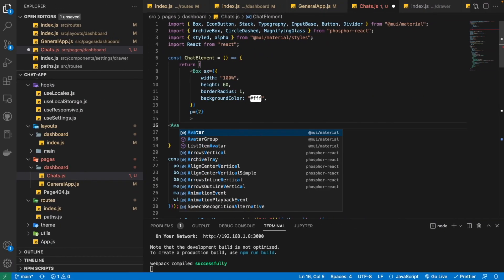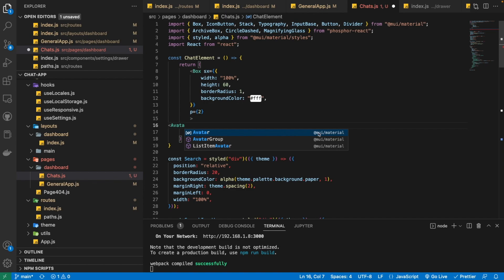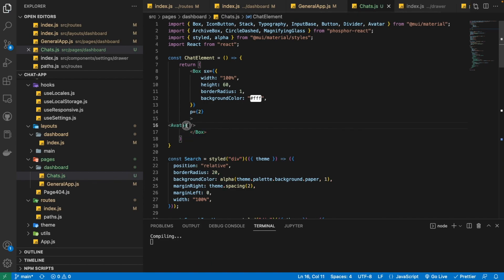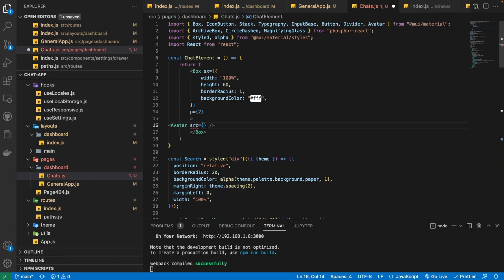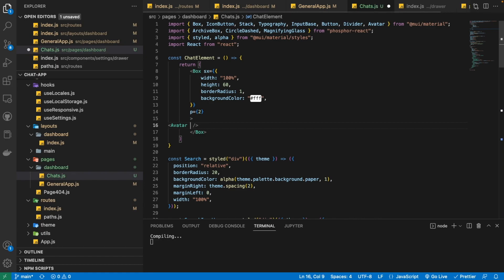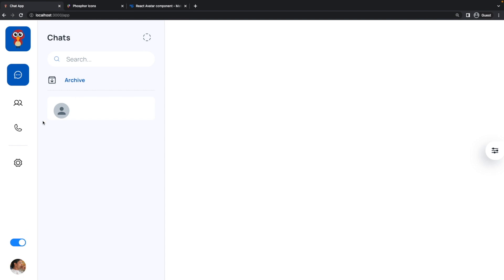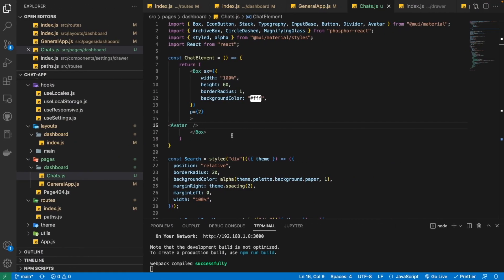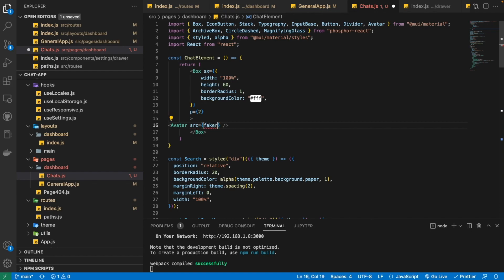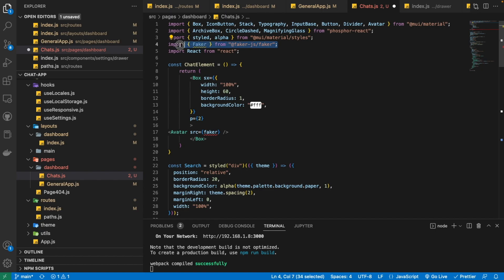Here I'm going to write Avatar, which is going to come from MUI. Then we also need to provide it some source. If we don't provide a source, it's just going to show a default avatar. Now I'm going to provide it a source — it's just going to be a random image from the faker library, which we have imported at the top of our file.